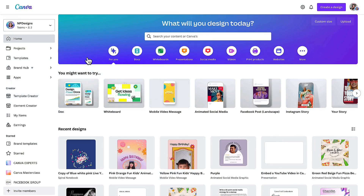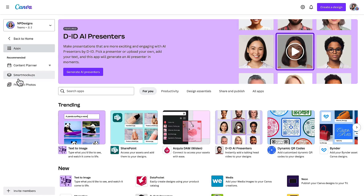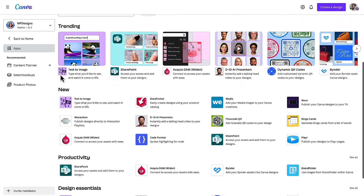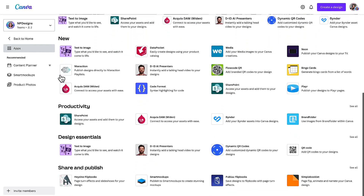From your Canva home page, go to the left hand side column and find where it says apps, and click on that link to open up the brand new apps page. This is where you'll find all the apps and integrations with Canva. Scroll down until you find the section that says design essentials.